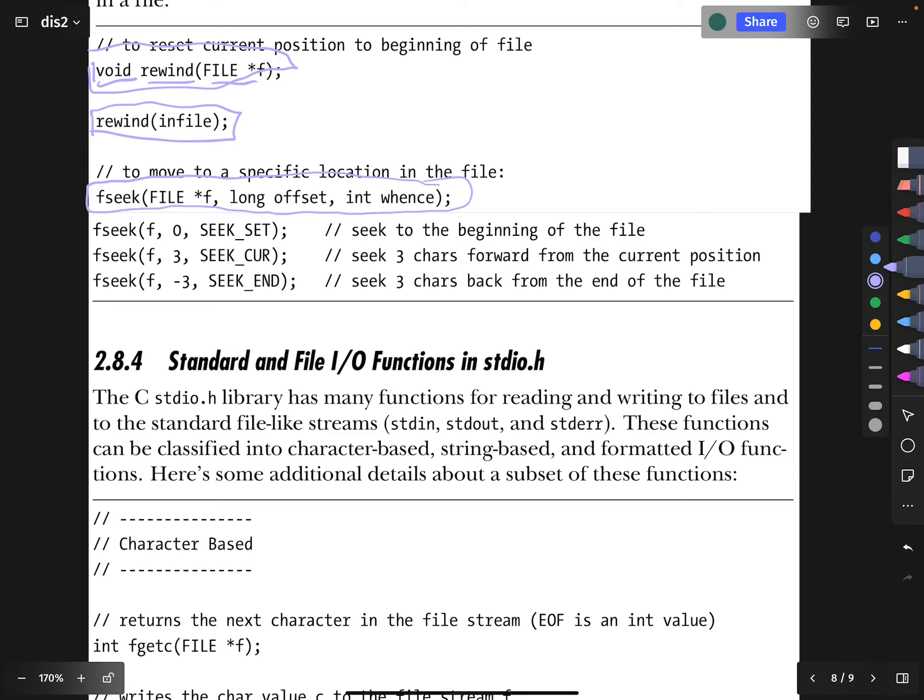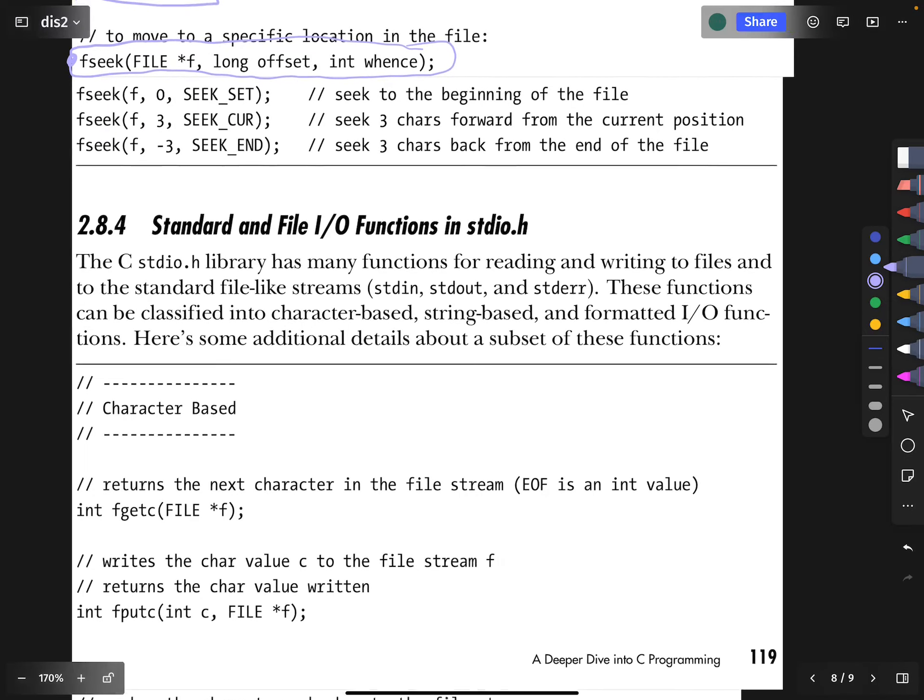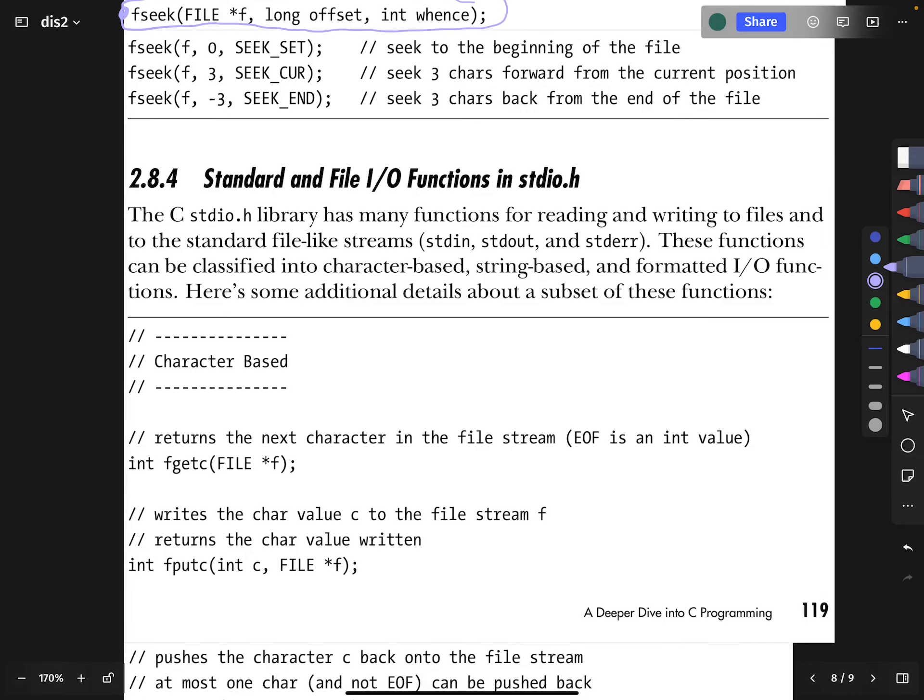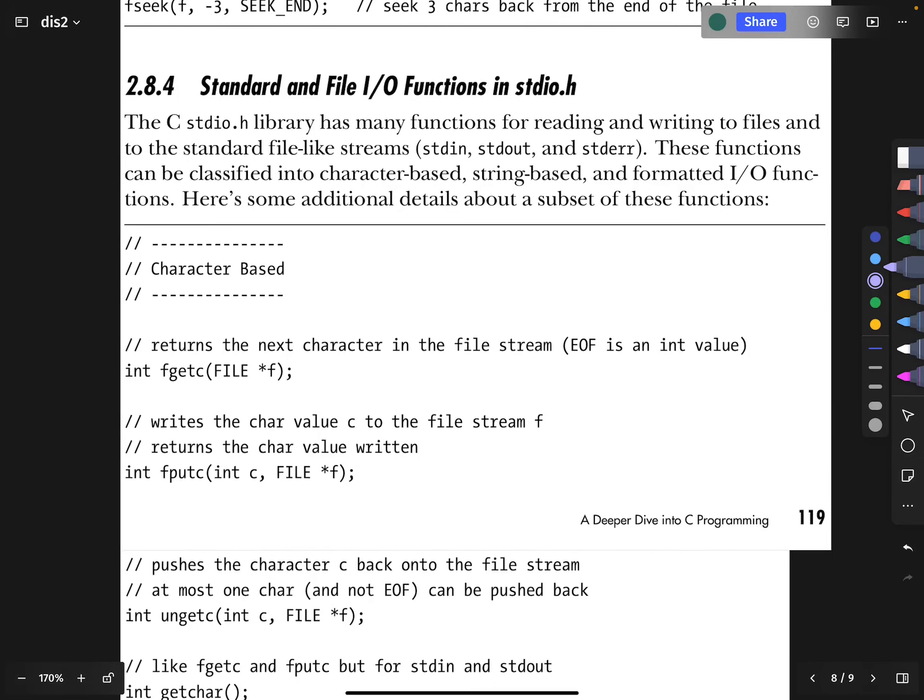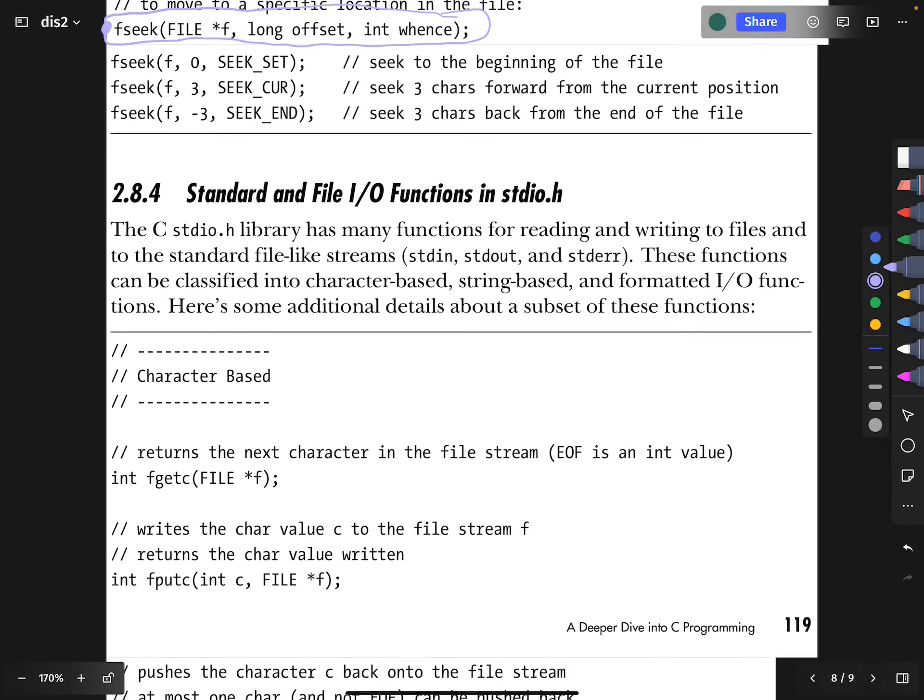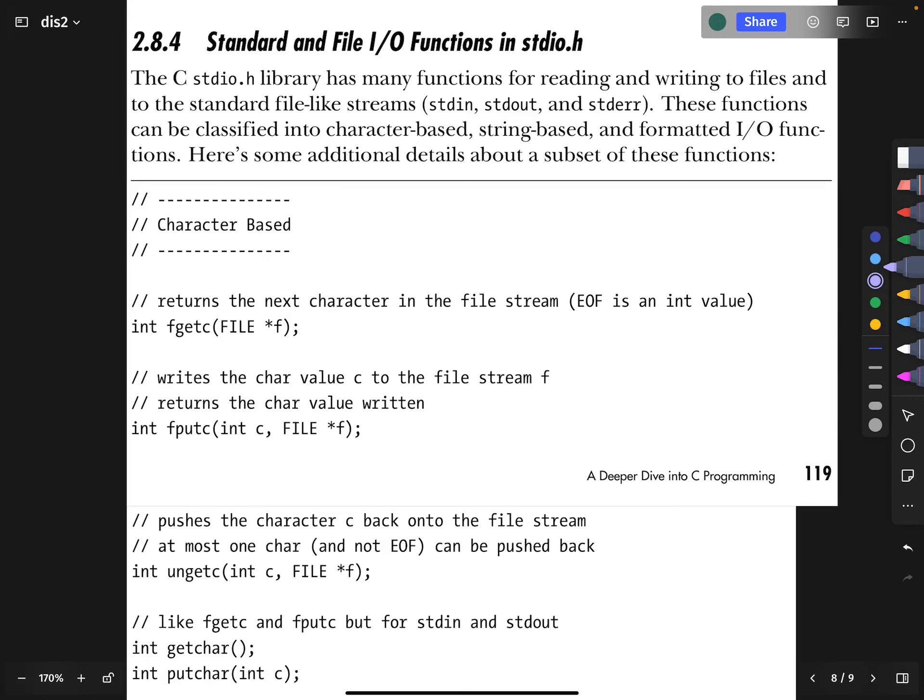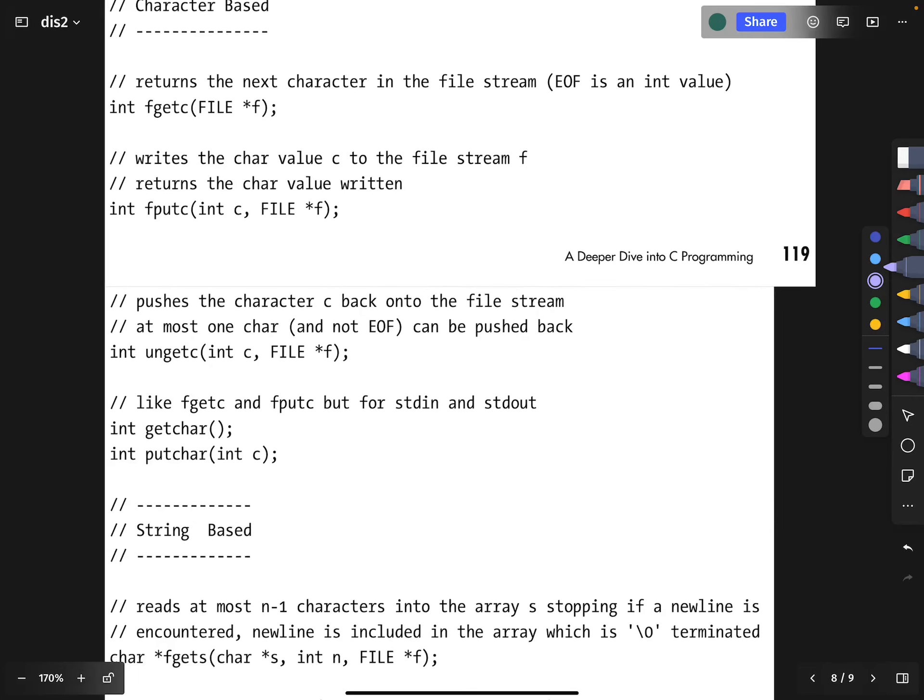And there is this function fseek, which allows you to skip over portions of the file to go here, go there within the file. Well, maybe we'll see that use in some exercises. If not, it's not too hard to figure out how those things work.